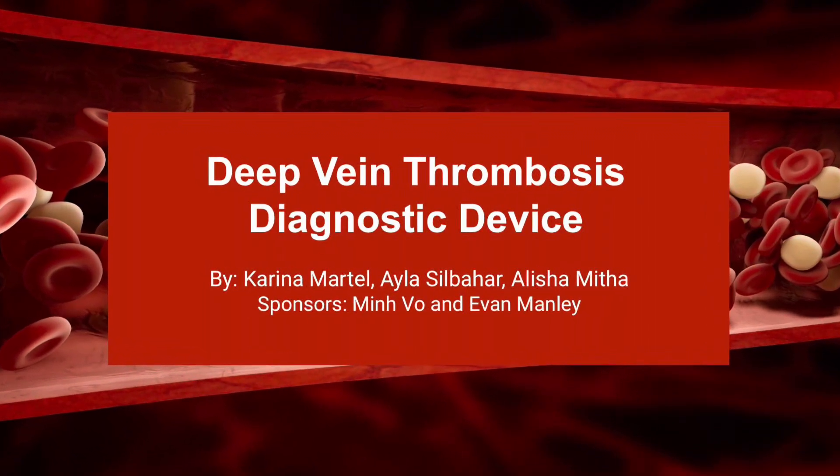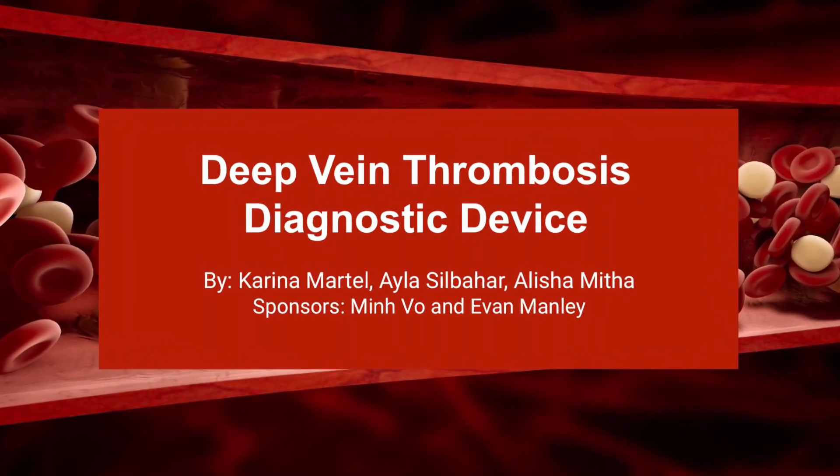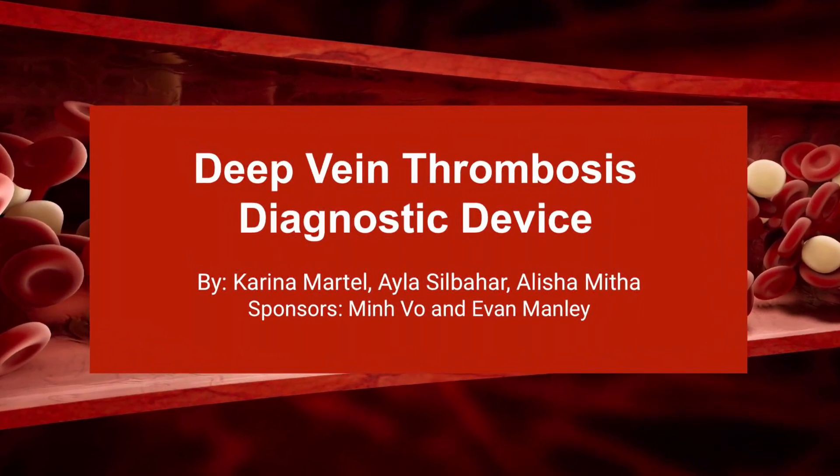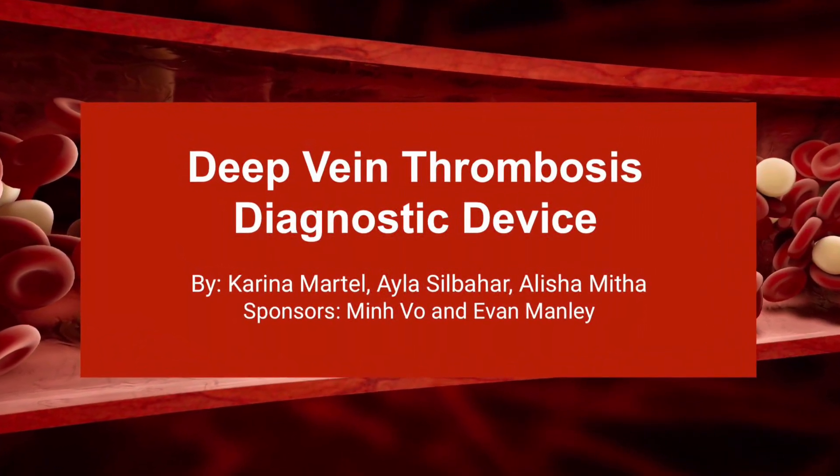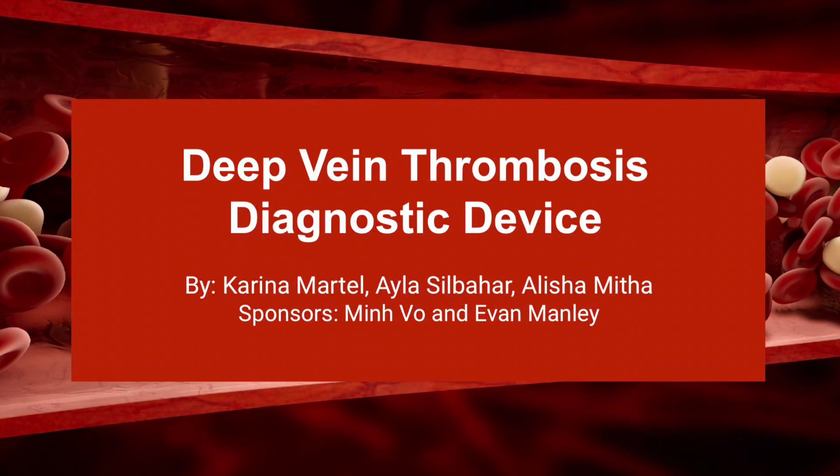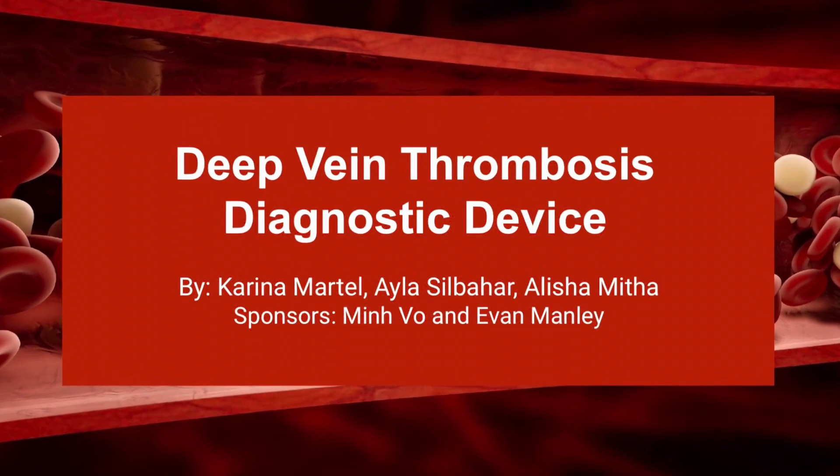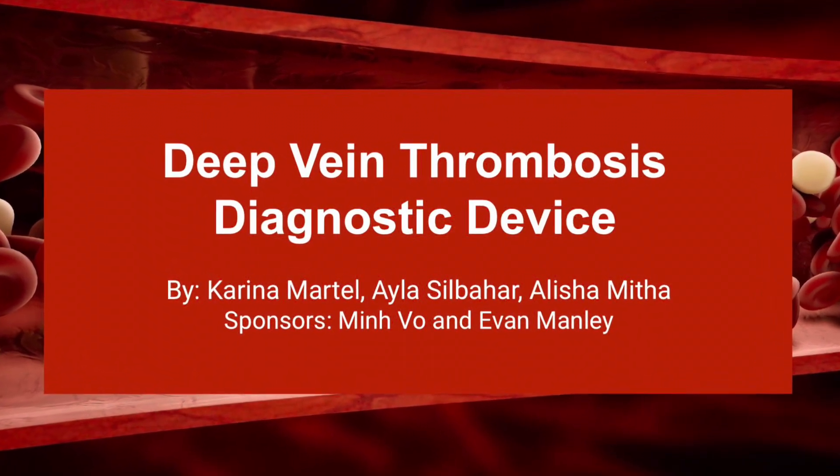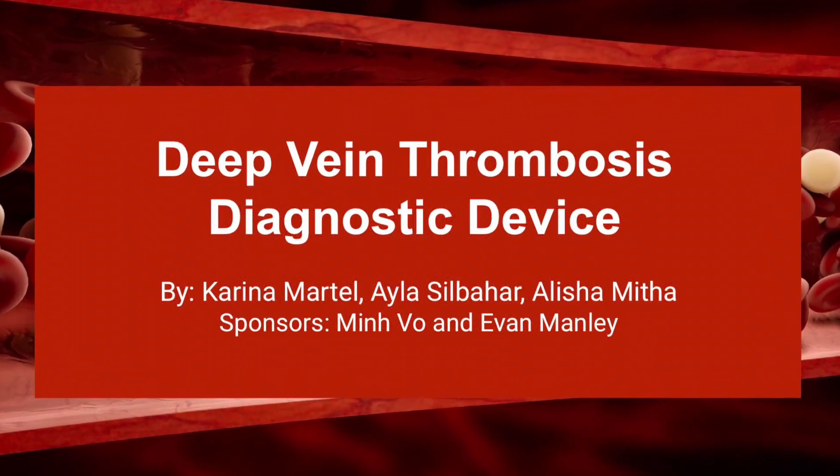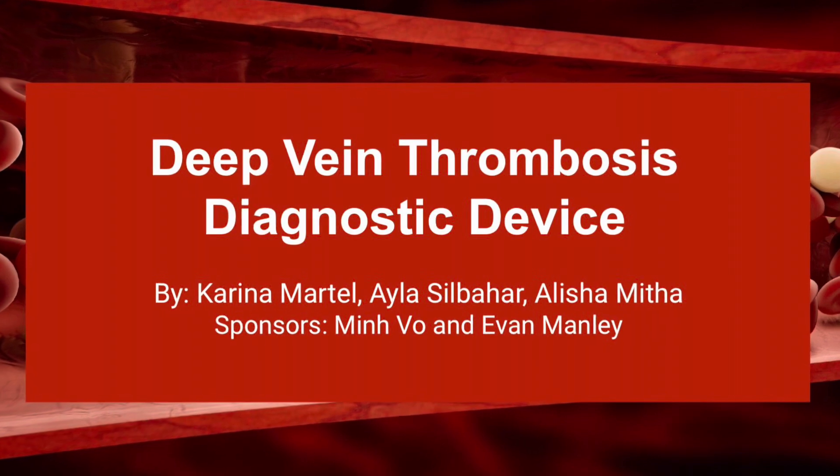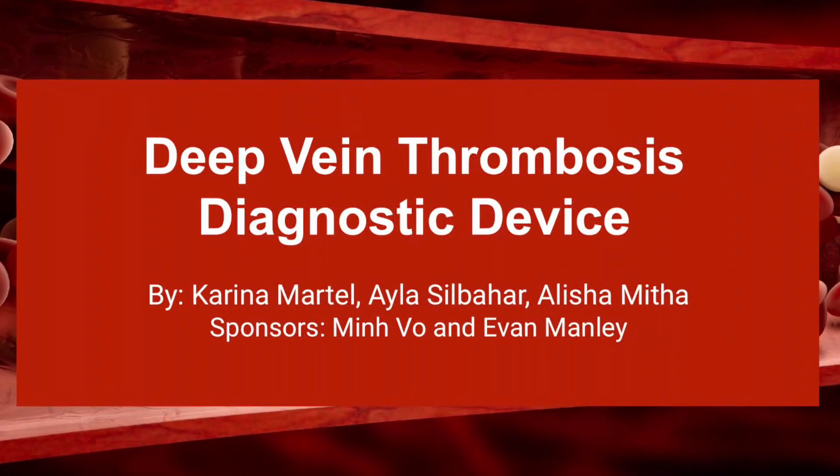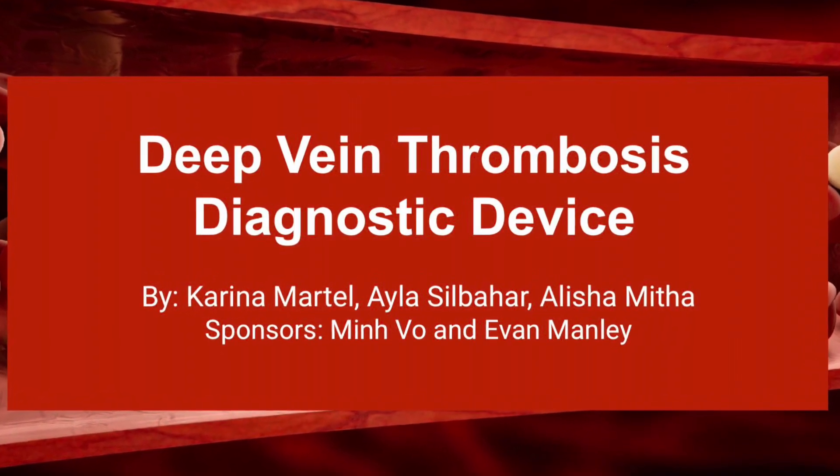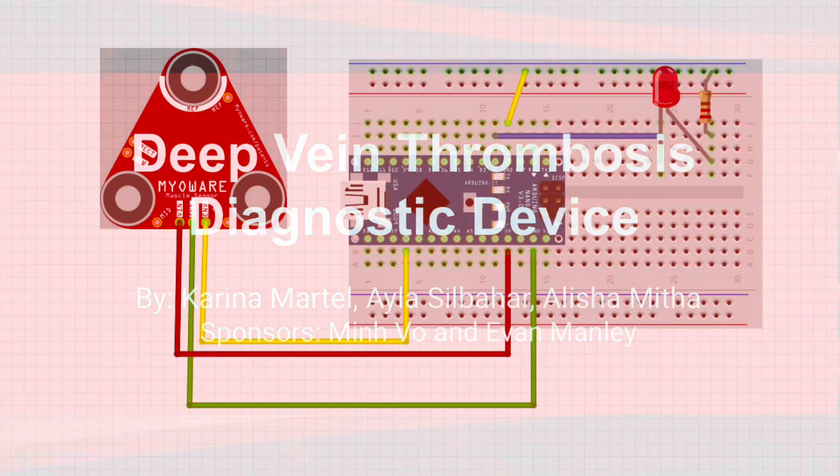Hi everyone, we are the Deep Vein Thrombosis Diagnostic Device Team and this is our functional prototype video. We'd like to thank our sponsors Min Vo and Evan Manley and Dr. Black for helping us with this project.